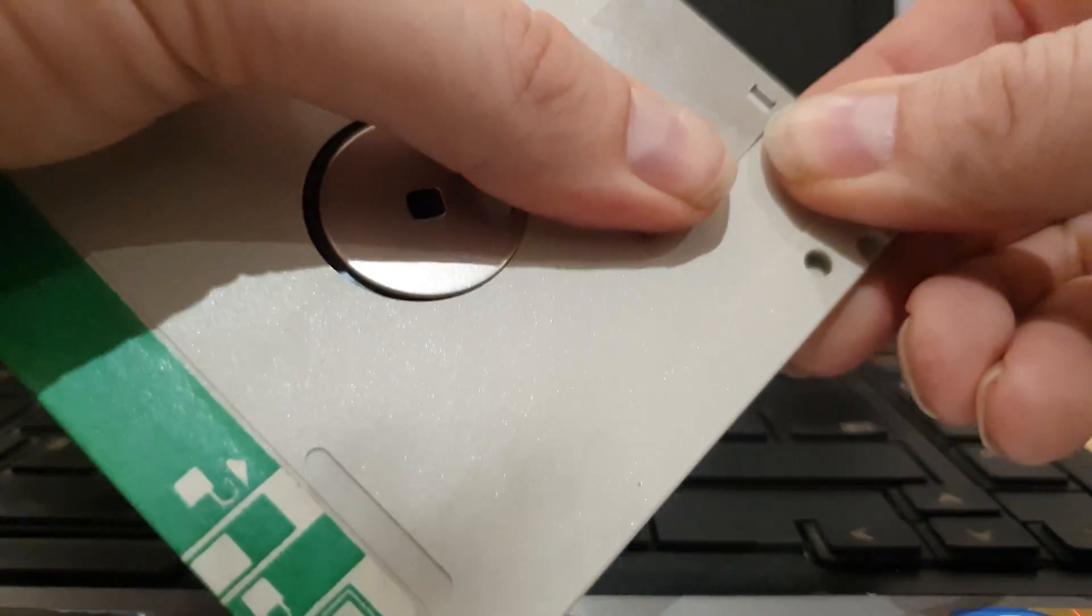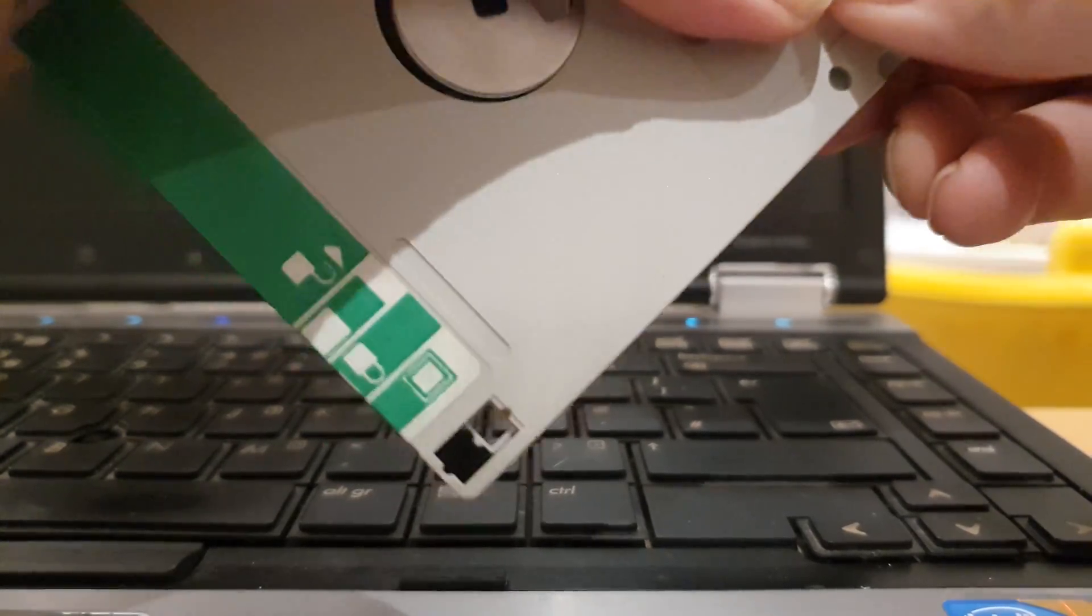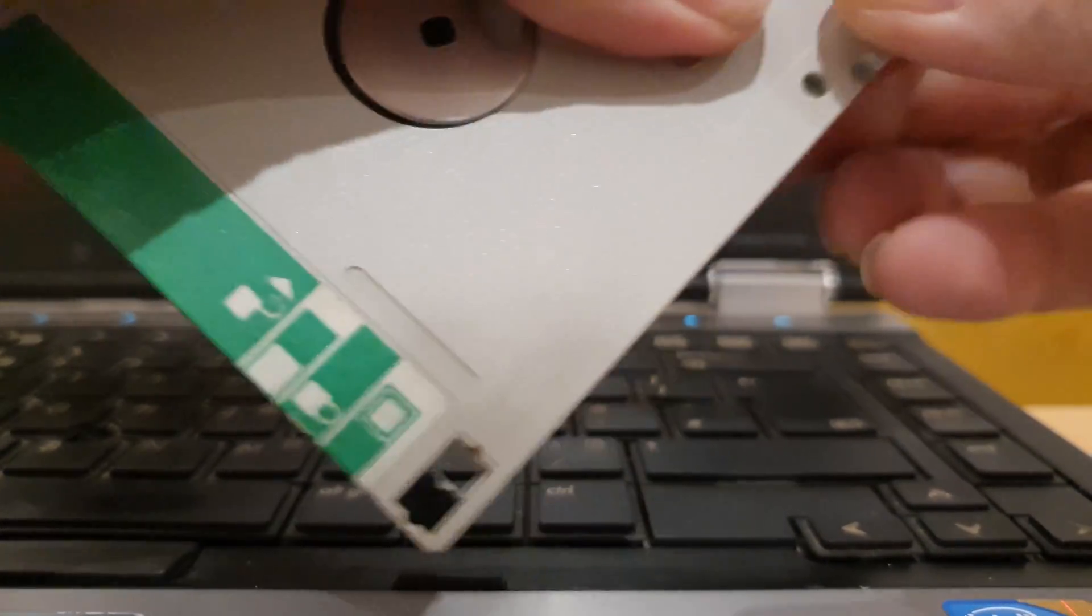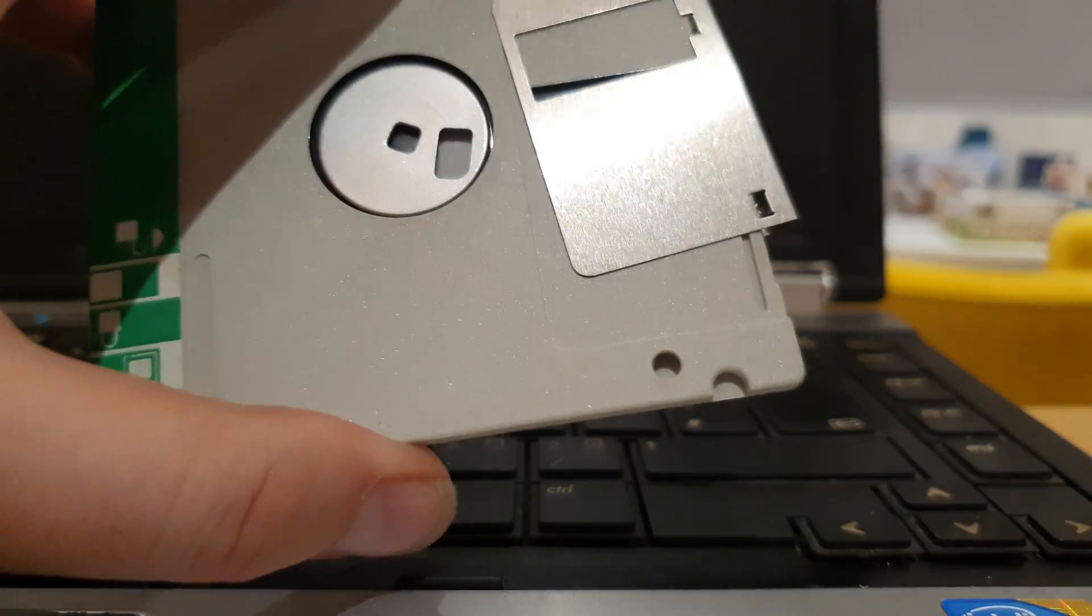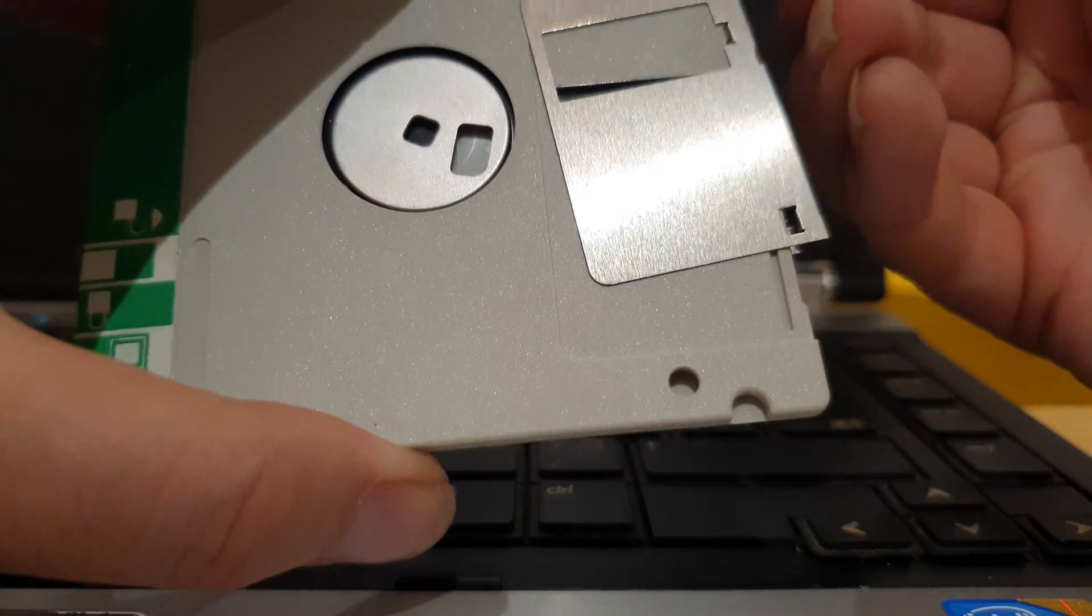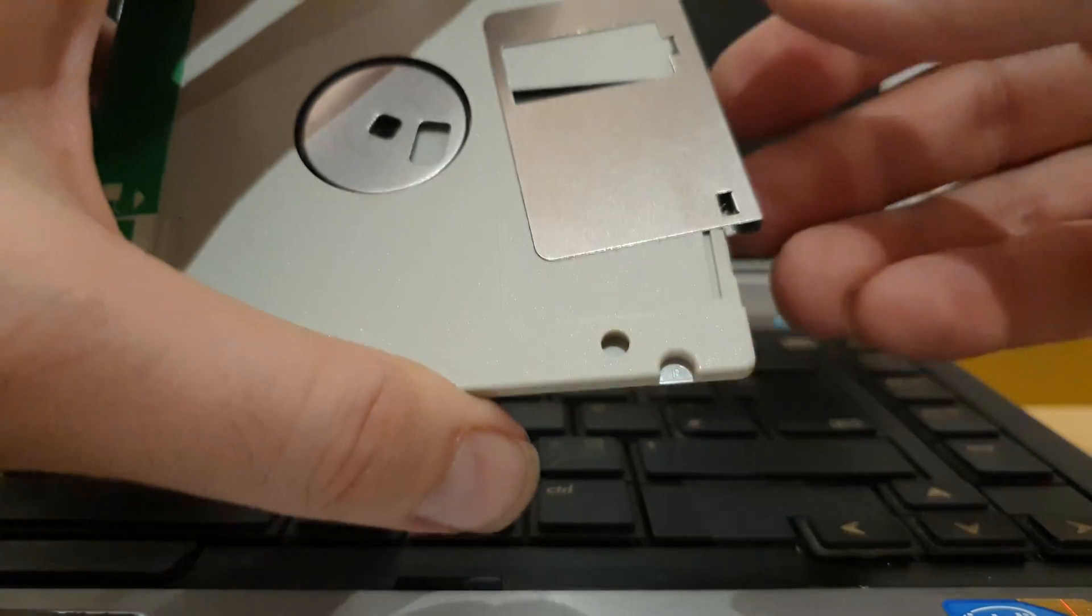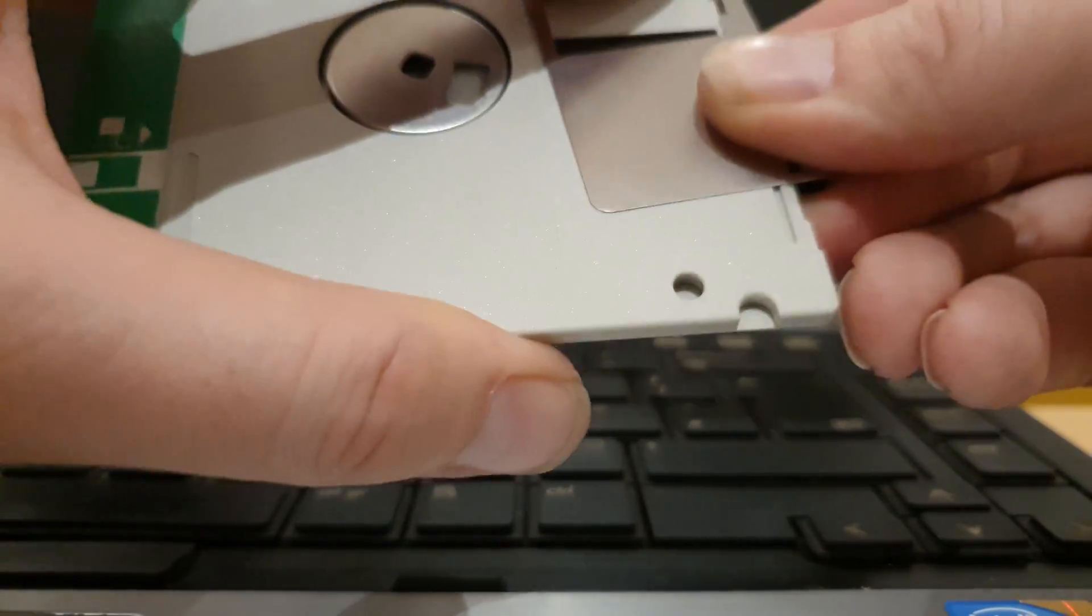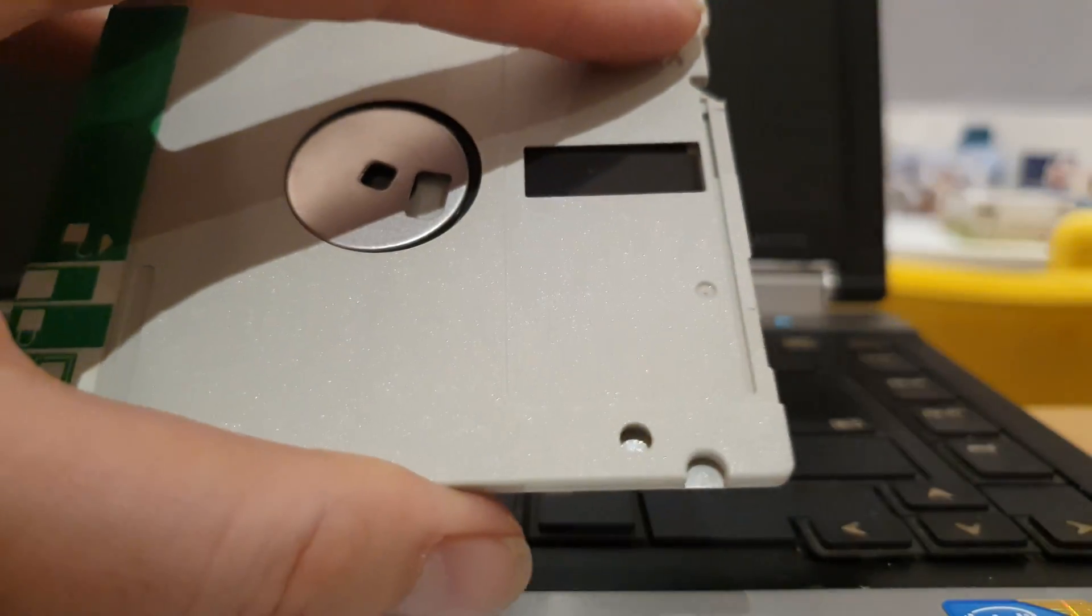So again you're just kind of moving it up. There you go. So as you're squeezing it, you're kind of moving it towards where you're squeezing so it comes out and sits on that lip just above it. And then this one should just pull out over that ramp. There you go.